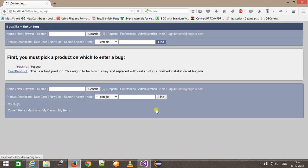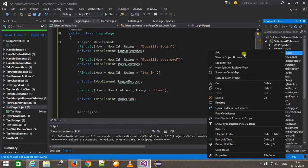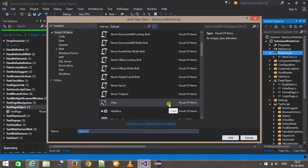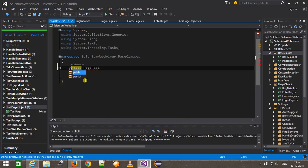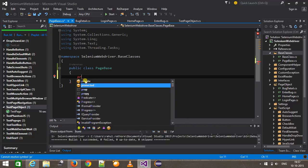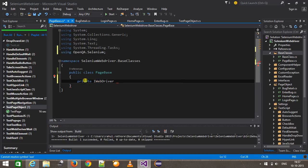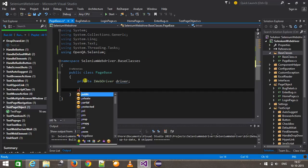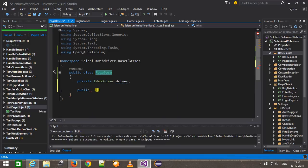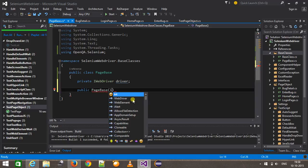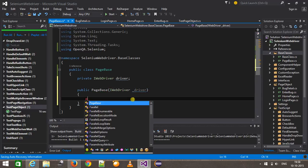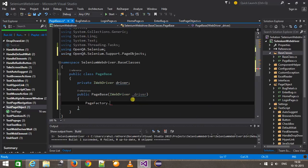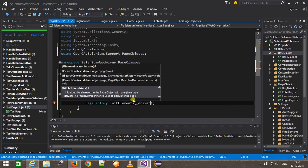Inside the base class directory I will add a class called PageBase. I'm going to make this class public. First of all I will create the web driver variable 'driver' and the constructor for initializing the web elements. This constructor will take the argument as IWebDriver. Inside this I will call the method PageFactory.InitElements with arguments driver and 'this'.